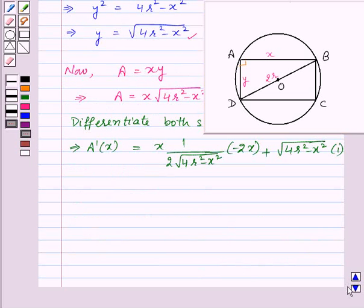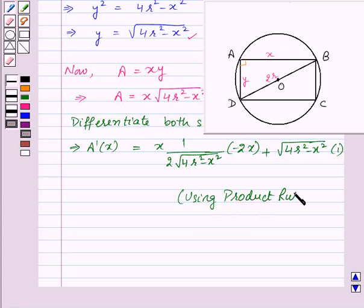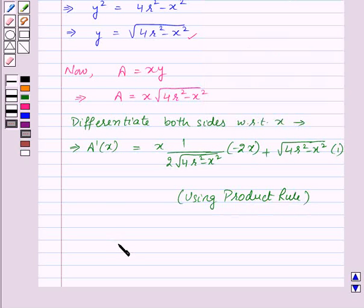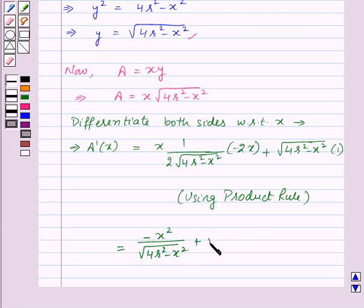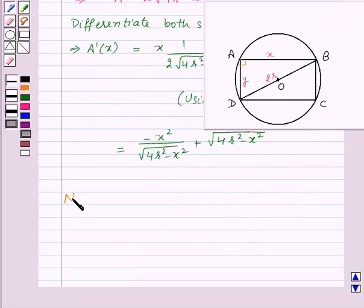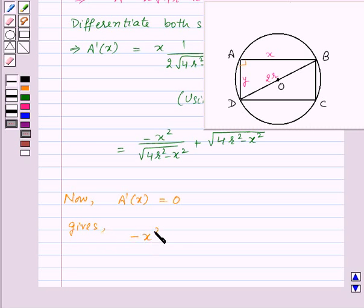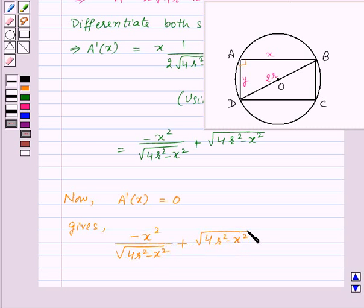Using the product rule, this simplifies to: A'(x) = −X² / √(4R² − X²) + √(4R² − X²). Setting A'(x) = 0 gives: −X² / √(4R² − X²) + √(4R² − X²) = 0.